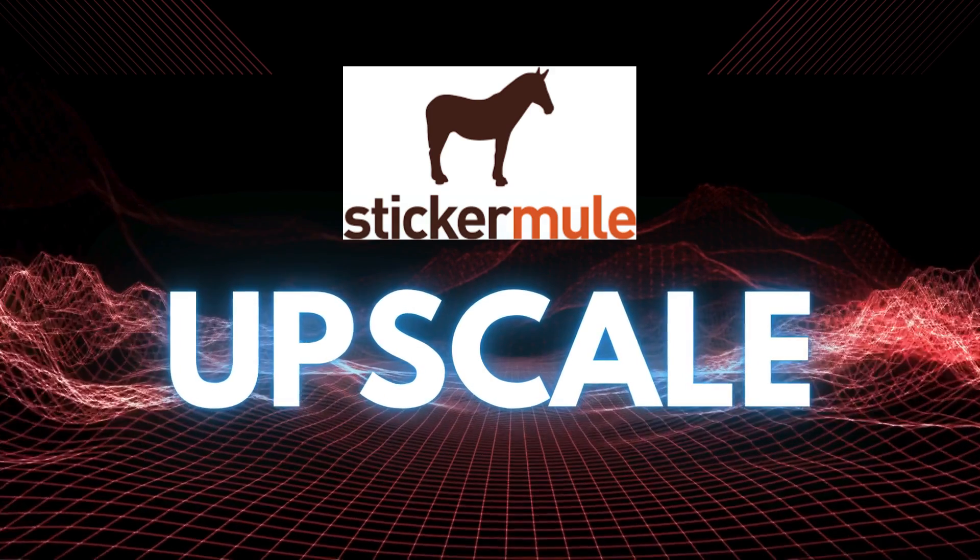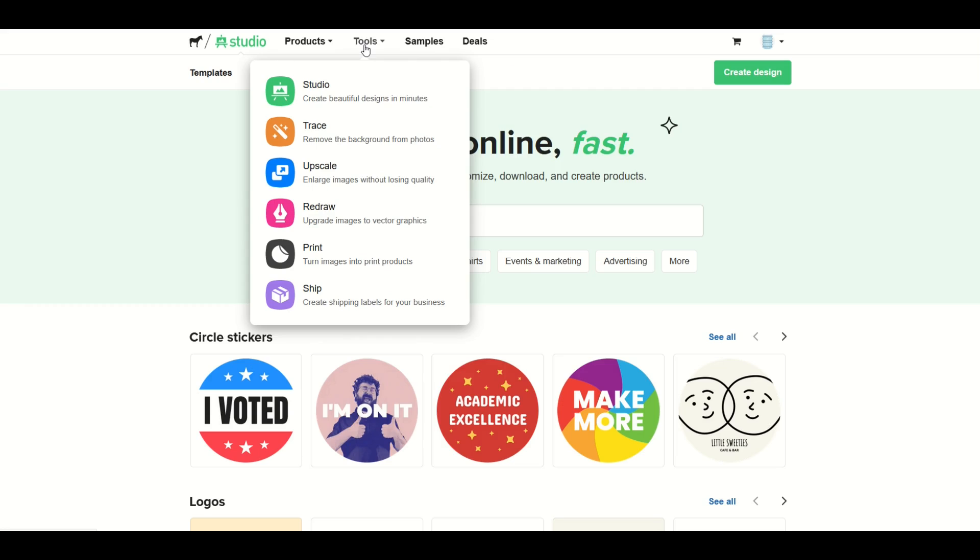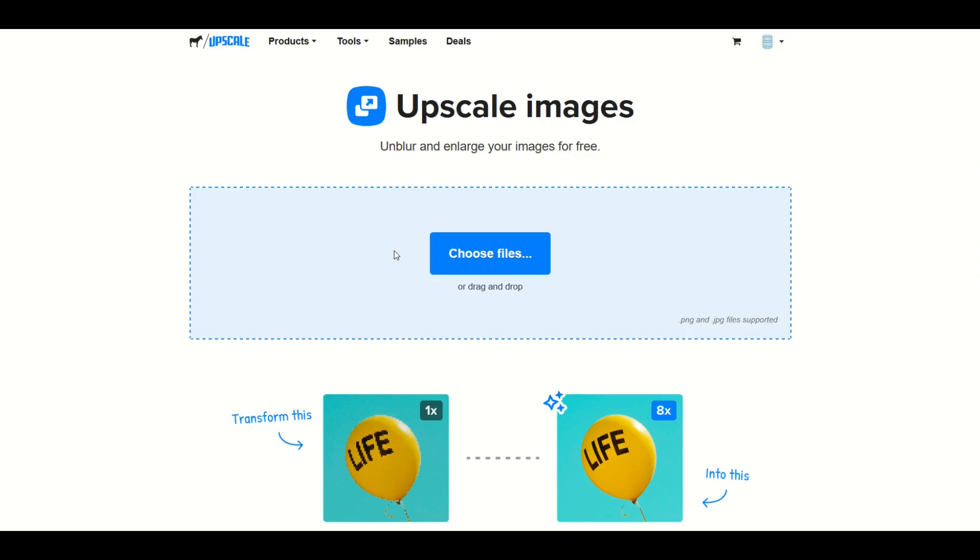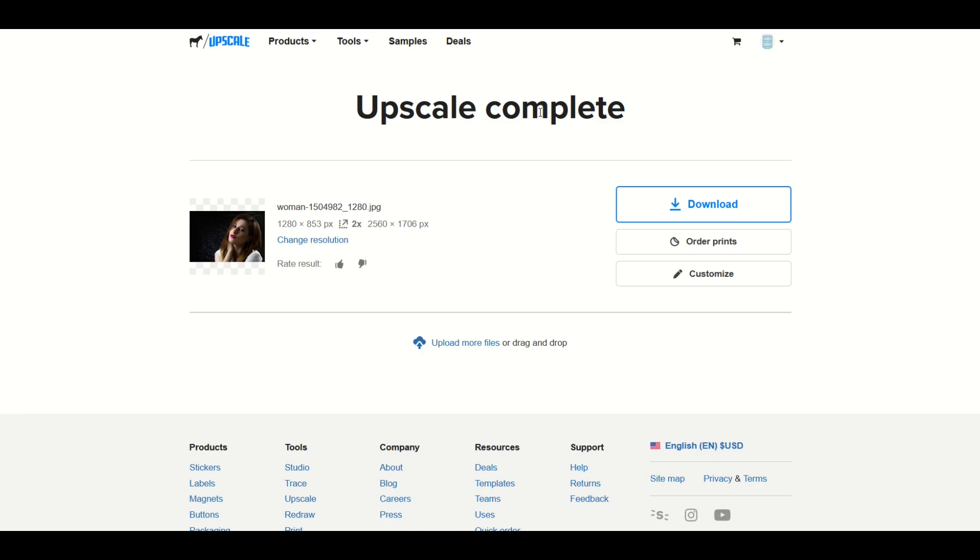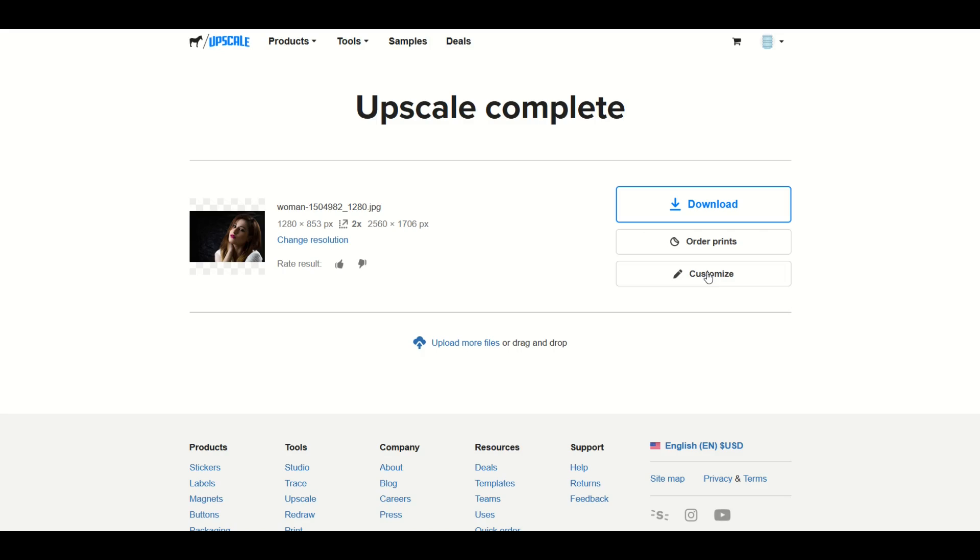There's also an upscale feature as well. I go here to the top to tools. The third one down I go to upscale. Pretty easy to do. I just select my file here so I'm going to click choose files. Now my original file was about 1280 pixels. So we can see here the upscale is complete. It took about 30 seconds and we can see the original size was 1280 by 853 pixels and it's gone up two times now to 2560 times 1706 pixels. And now we can simply download it or we could click customize and that'll push that into studio.